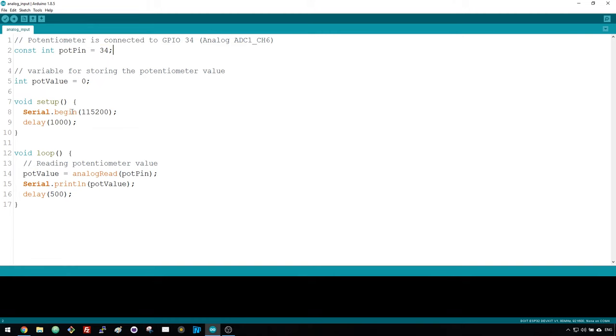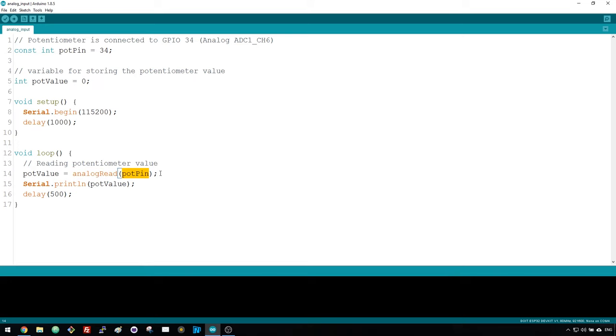In the setup, we initialize the serial communication at a baud rate of 115200. In the loop, you use the analog read function to read the analog input from the pot pin.